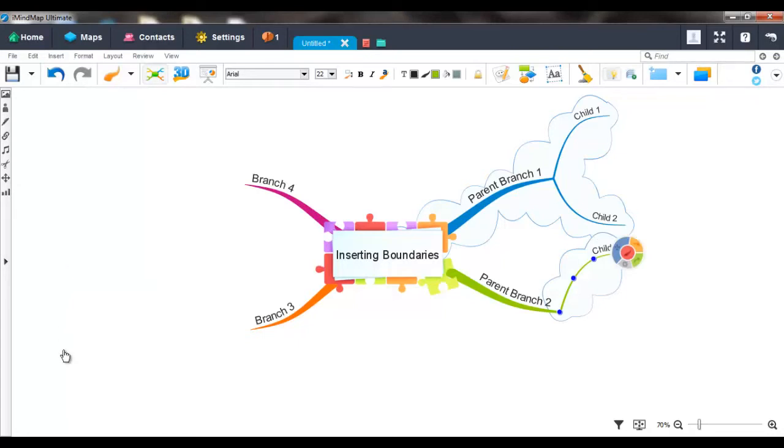Boundaries are flexible in that there are many options included in iMyMap to personalize your boundary. In order to access these options, you just need to double click within your boundary.